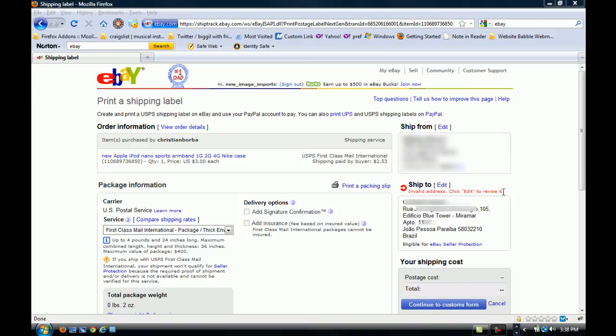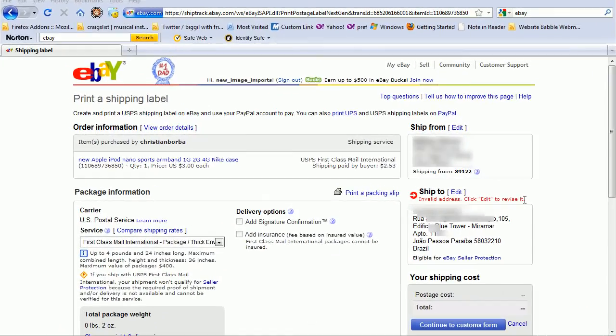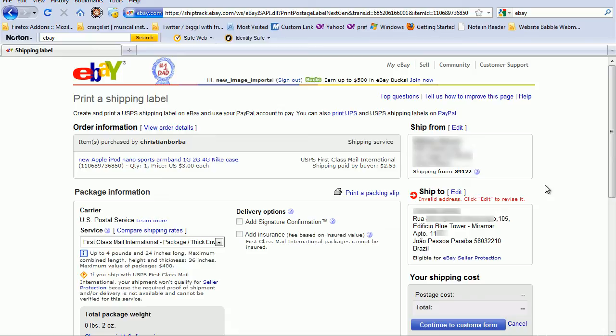This is similar to other examples I have shown you where I get this red message telling me to edit or revise it. And as a new seller without much experience you might be thinking, well, where am I supposed to edit or revise it to? And if the guy's address is invalid, it's invalid.